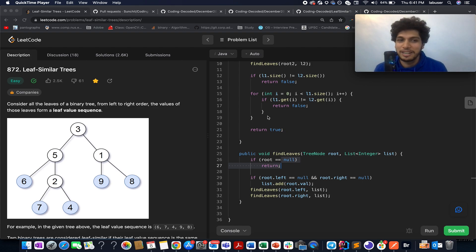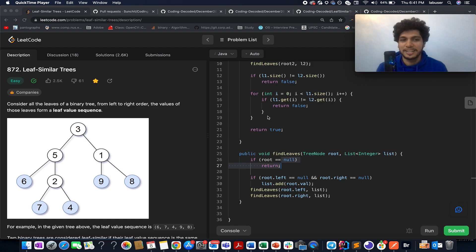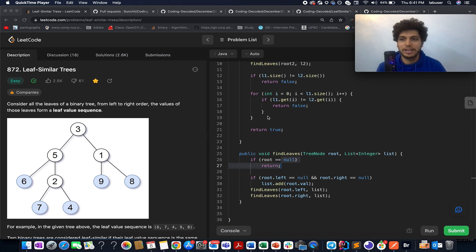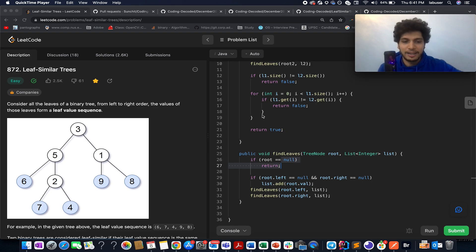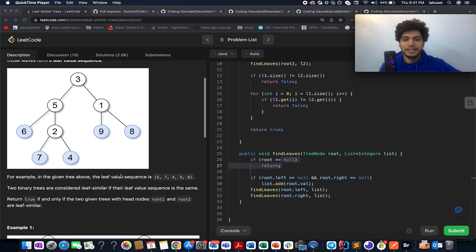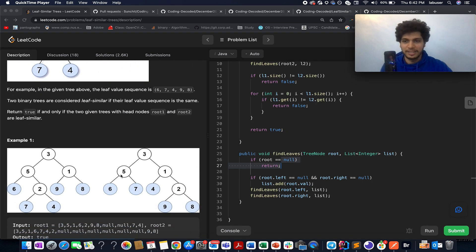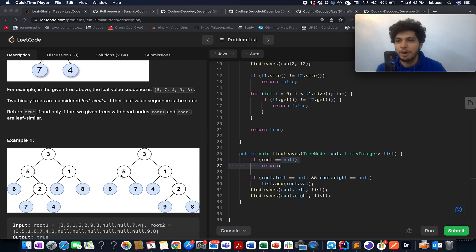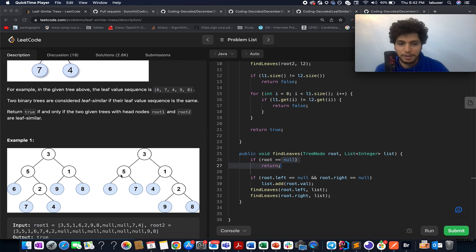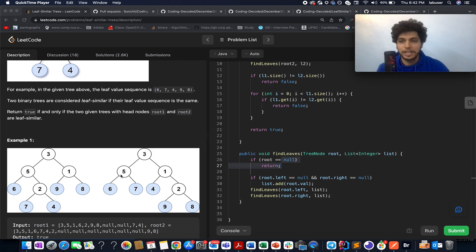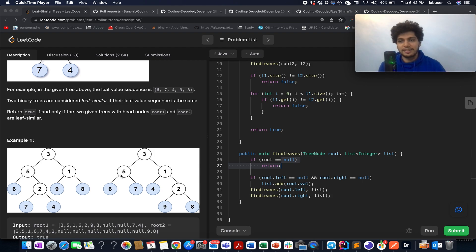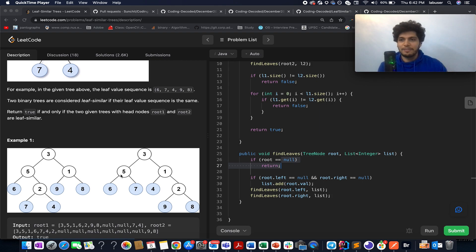Today's LeetCode problem is Leaf Similar Trees. In this question, you are given the roots of two trees and you need to identify the leaf nodes of both these trees. You need to store them in the form of a list and then compare those lists. If those lists are equal you return true, otherwise you return false. This is the crux of the question. It's an easy level question.